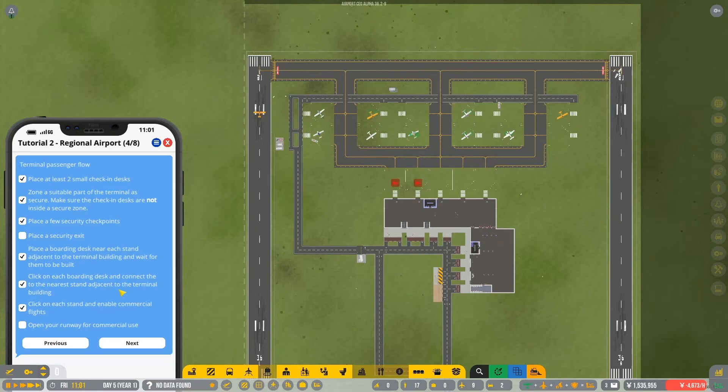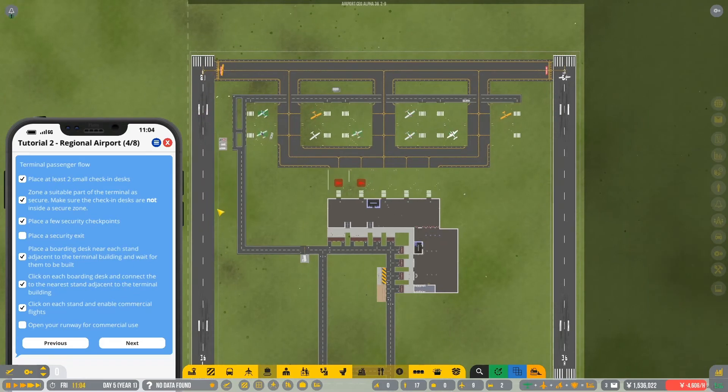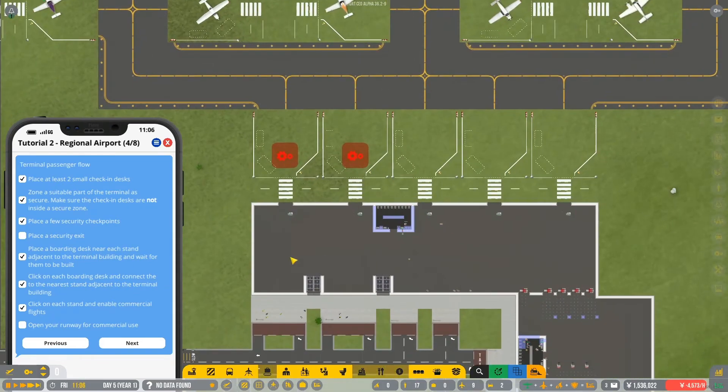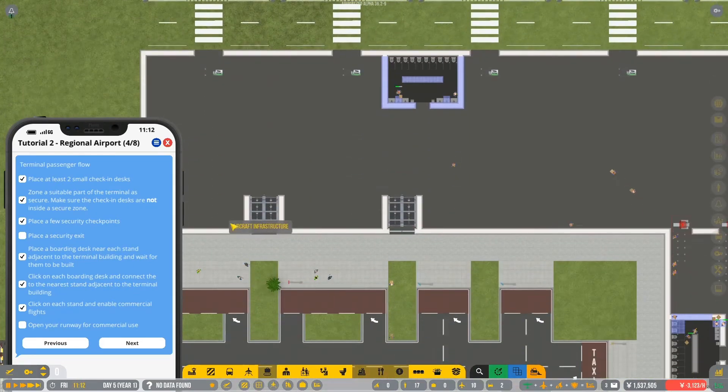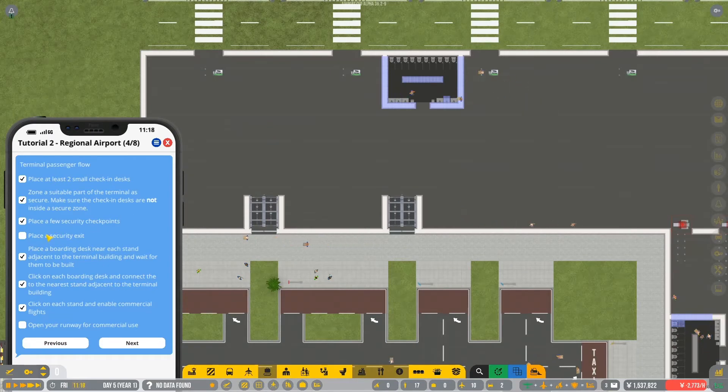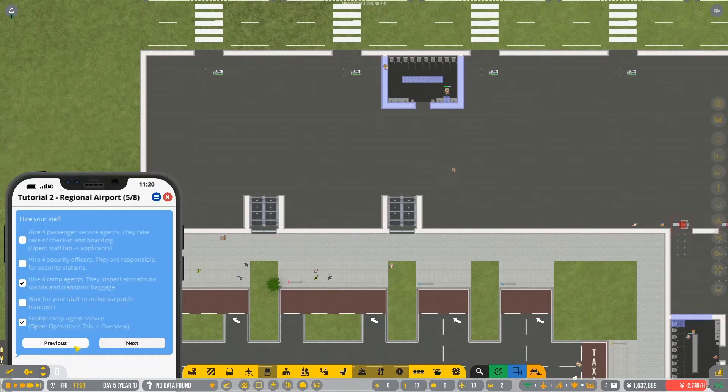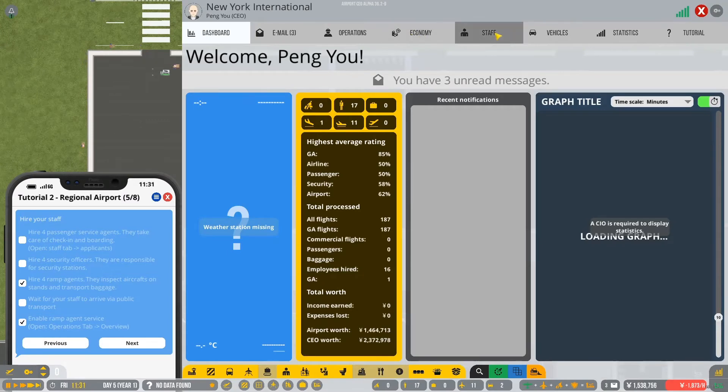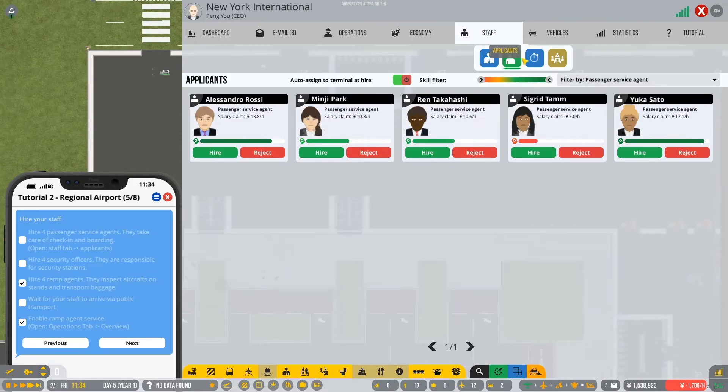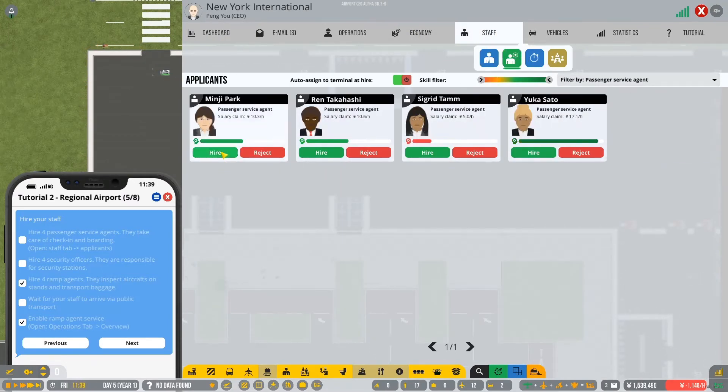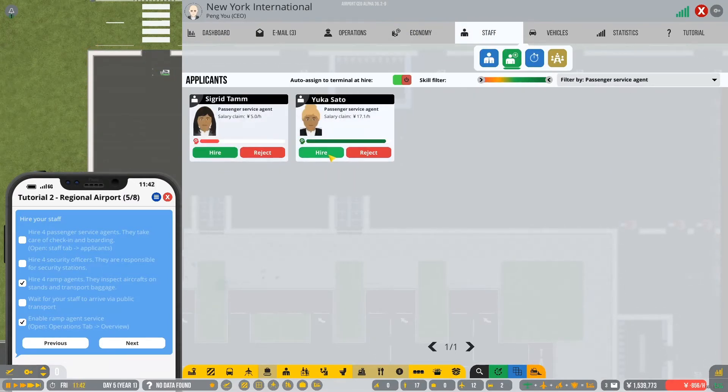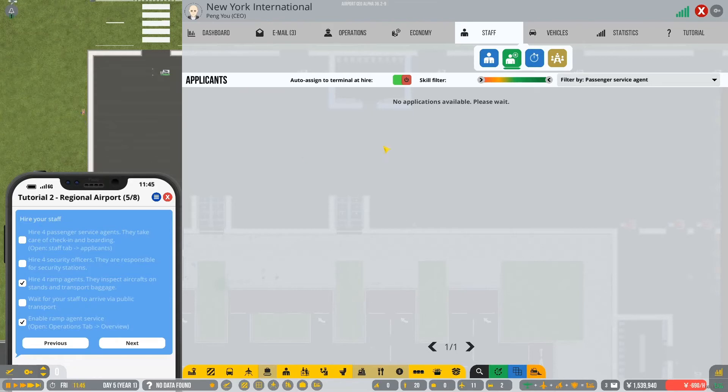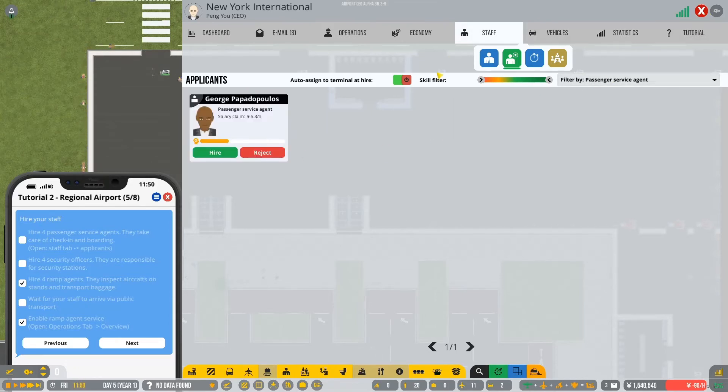Do these guys, do we need to now actually assign terminals? So that the staff will go in. We've done that. Click on each boarding desk and connect it to. There. So we can go ahead and do that. So connect to stand. Yes. Okay. Connect to stand. Yes.